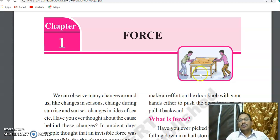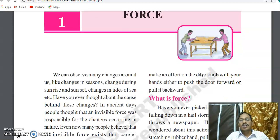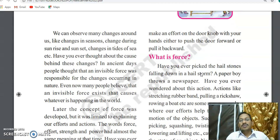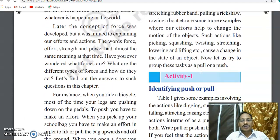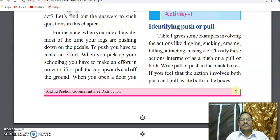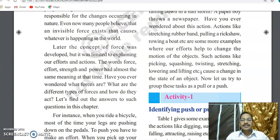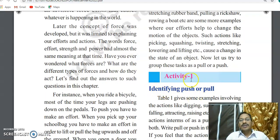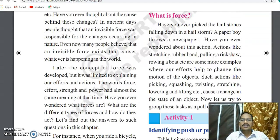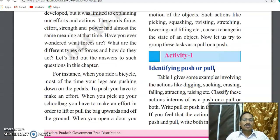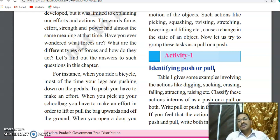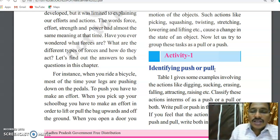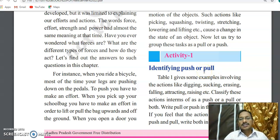Both students have equal energy and are pushing, so the table cannot be moved. We have to observe some activities, then discuss the definition of force. There is an activity: identifying the push or pull. The simple definition of force is — push or pull is called a force. Pushing an object away from us and pulling an object towards us is called a force.